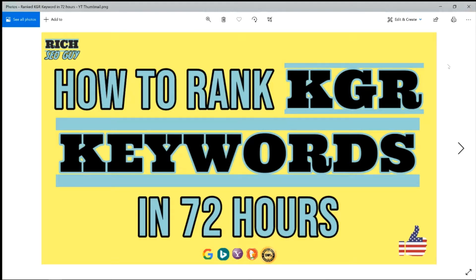Hey everybody, it's your boy Rich SEO Guy and today I'll be talking about how I ranked on Google in 72 hours. Without further ado, let's get started.